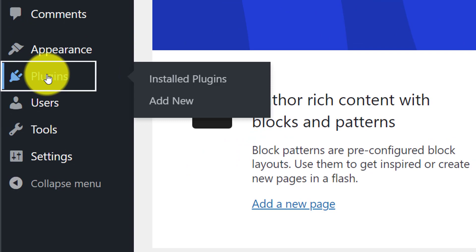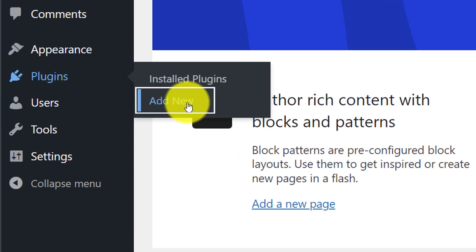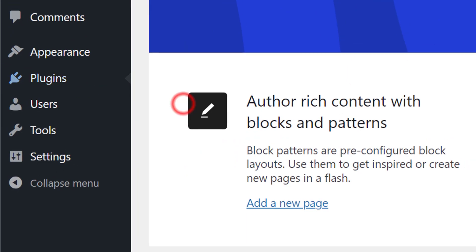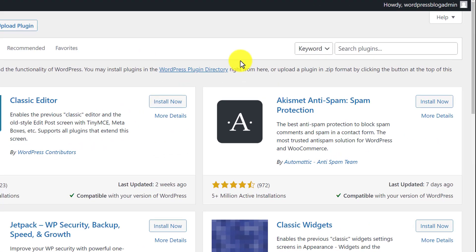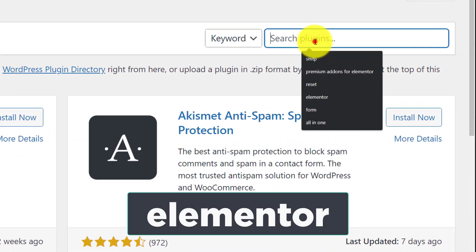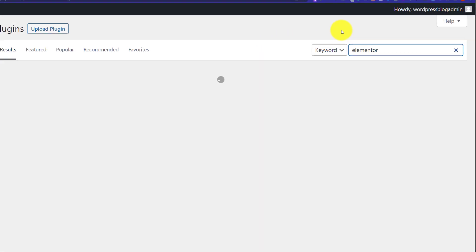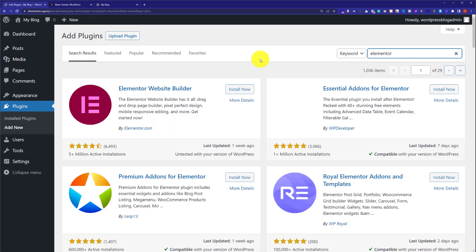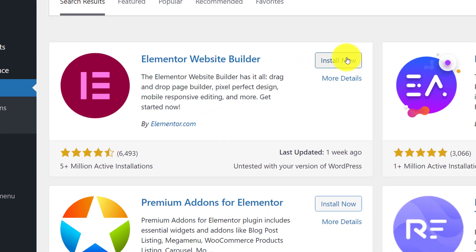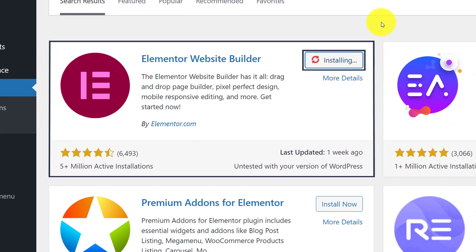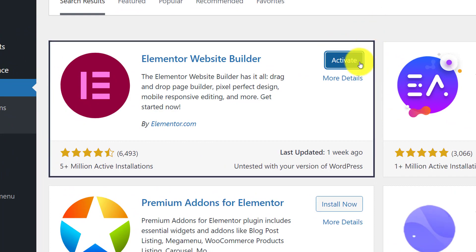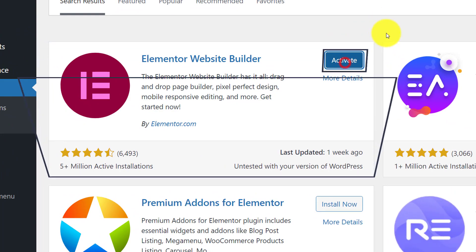Click on plugins and then click add new. Now search for Elementor. Click install now. Click activate.